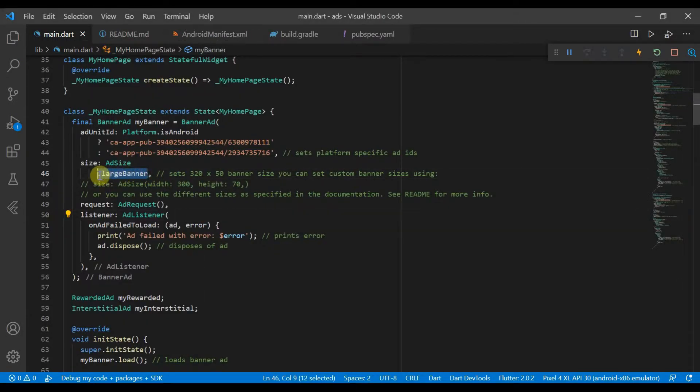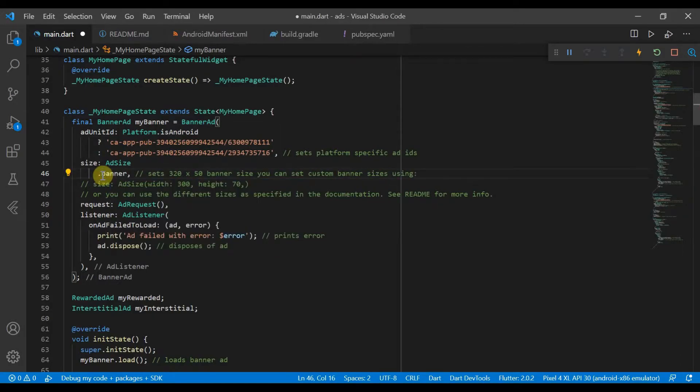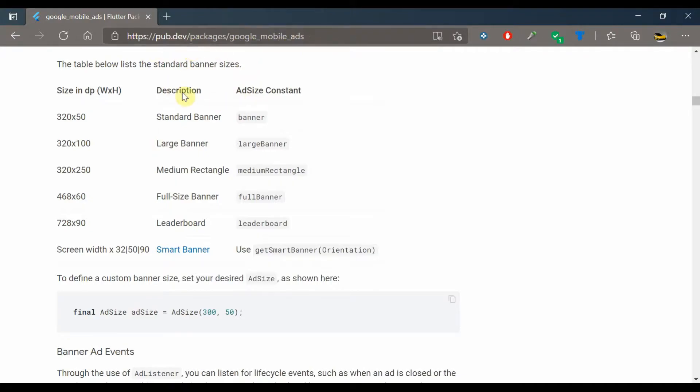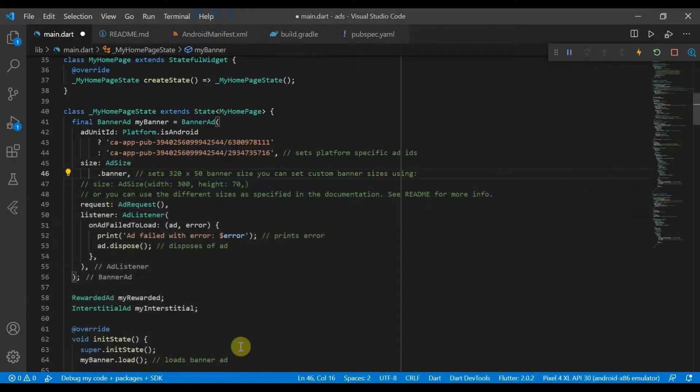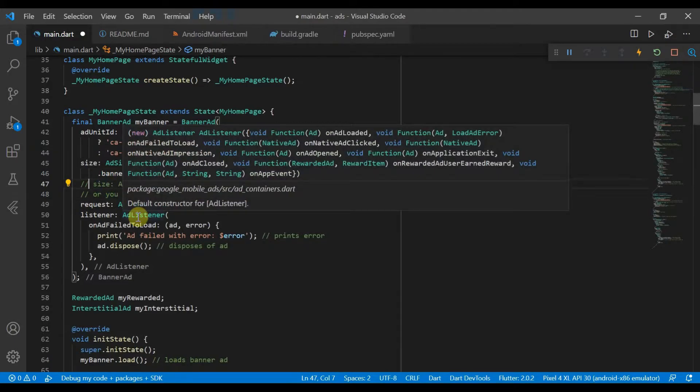So those are the different enum sizes. You can check them all out again at Google Mobile Ads package documentation here. You can also define custom ad sizes.